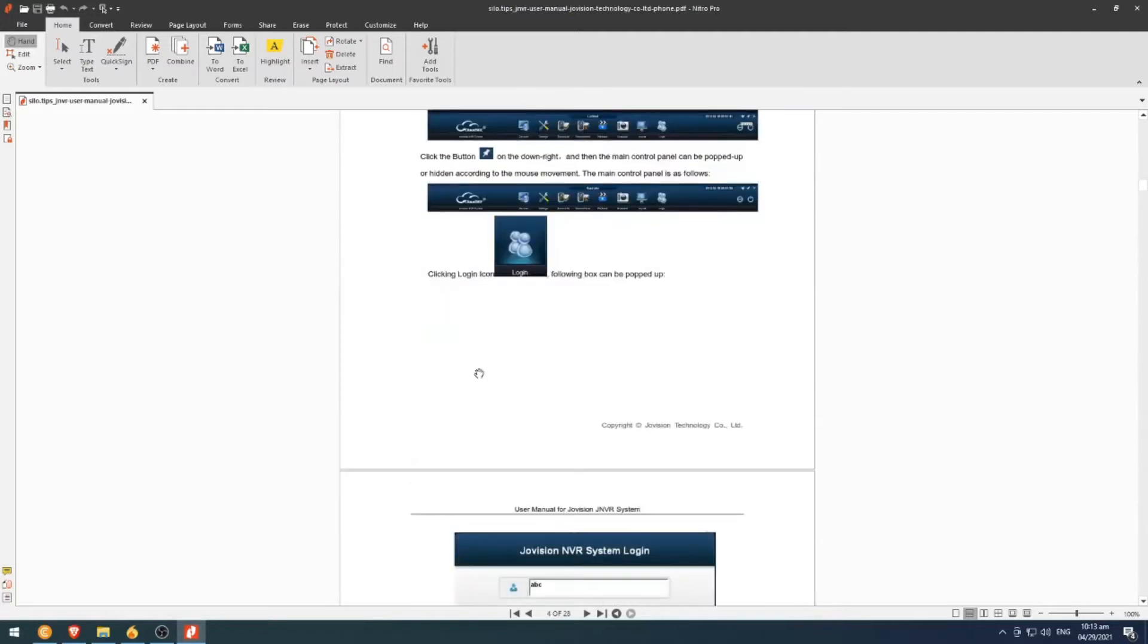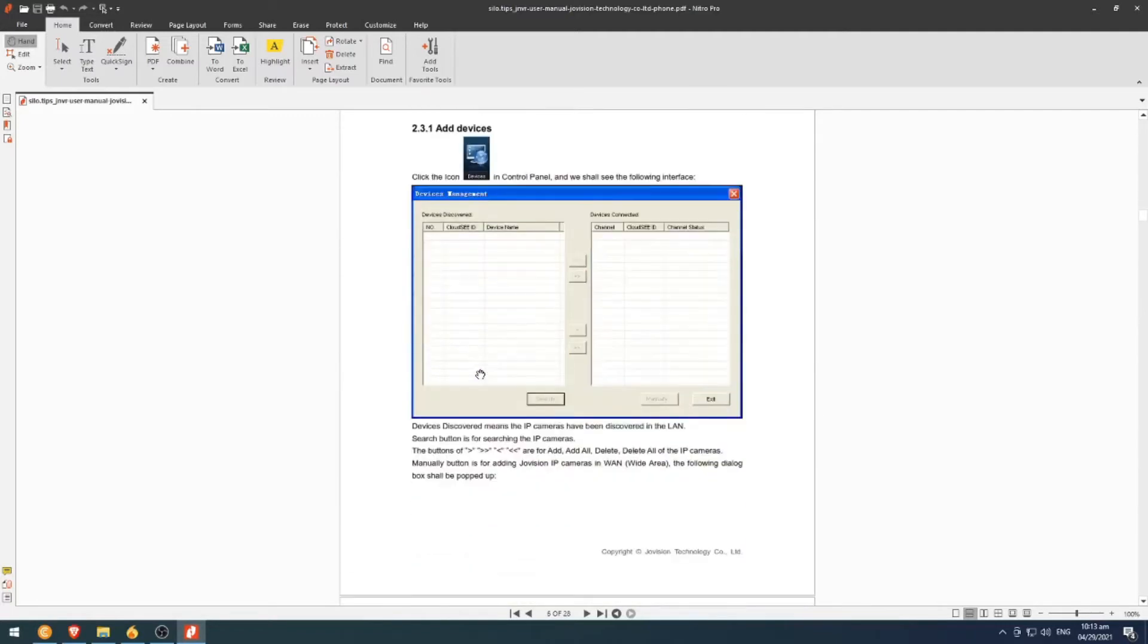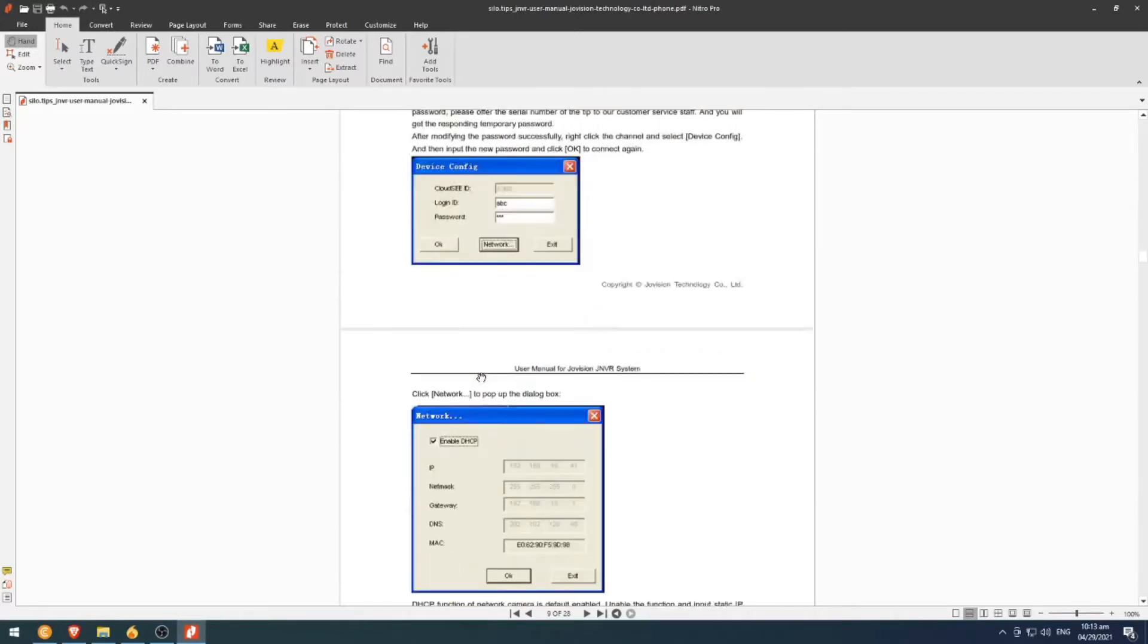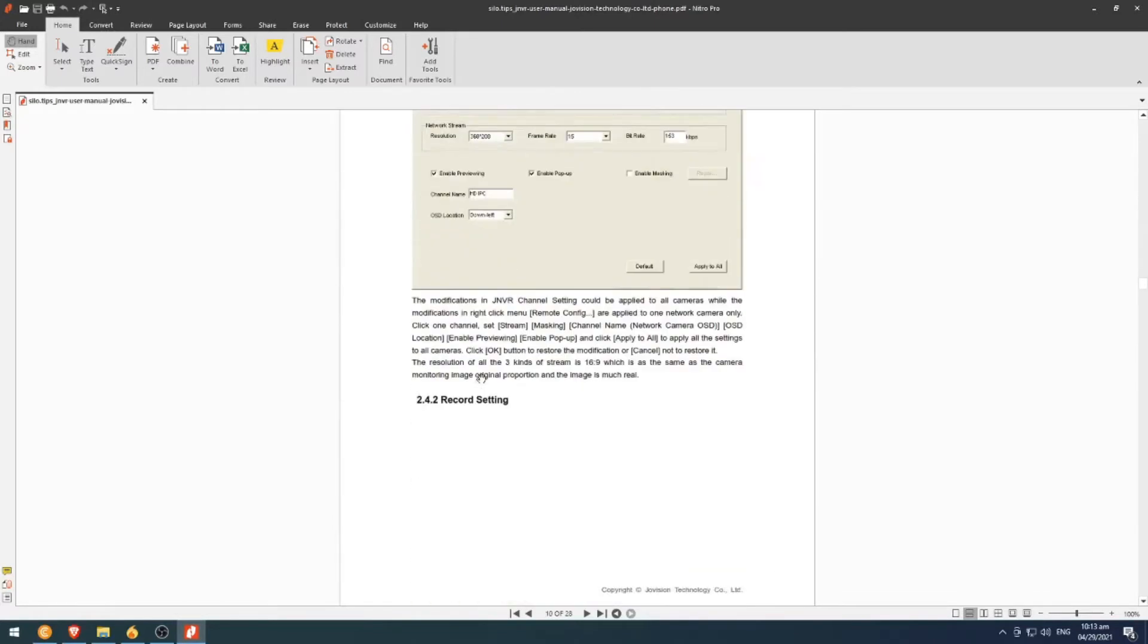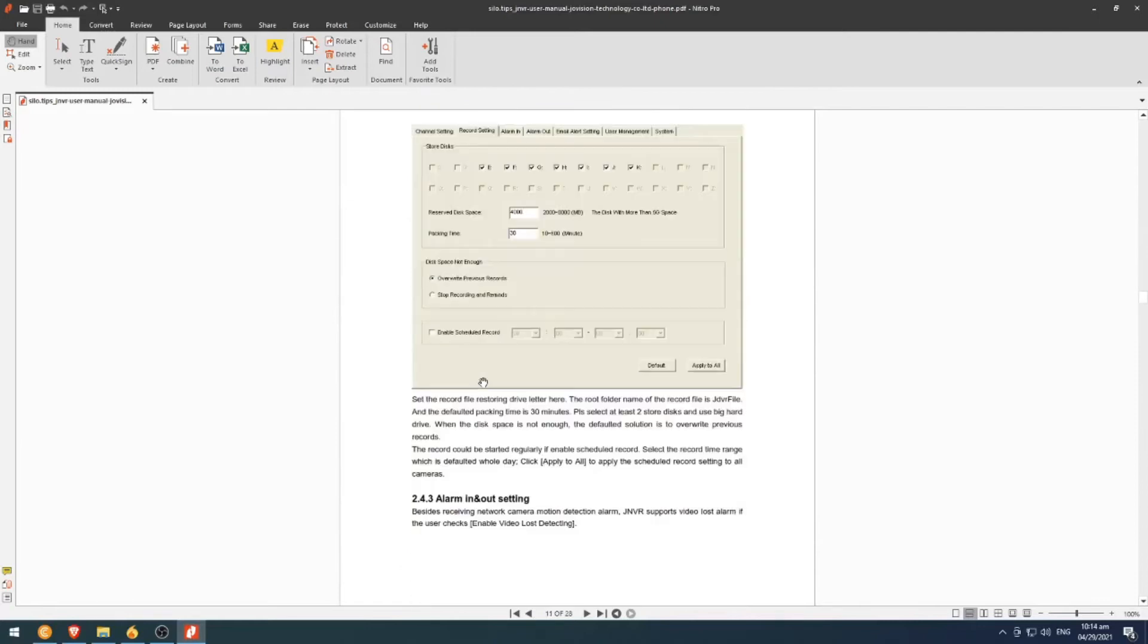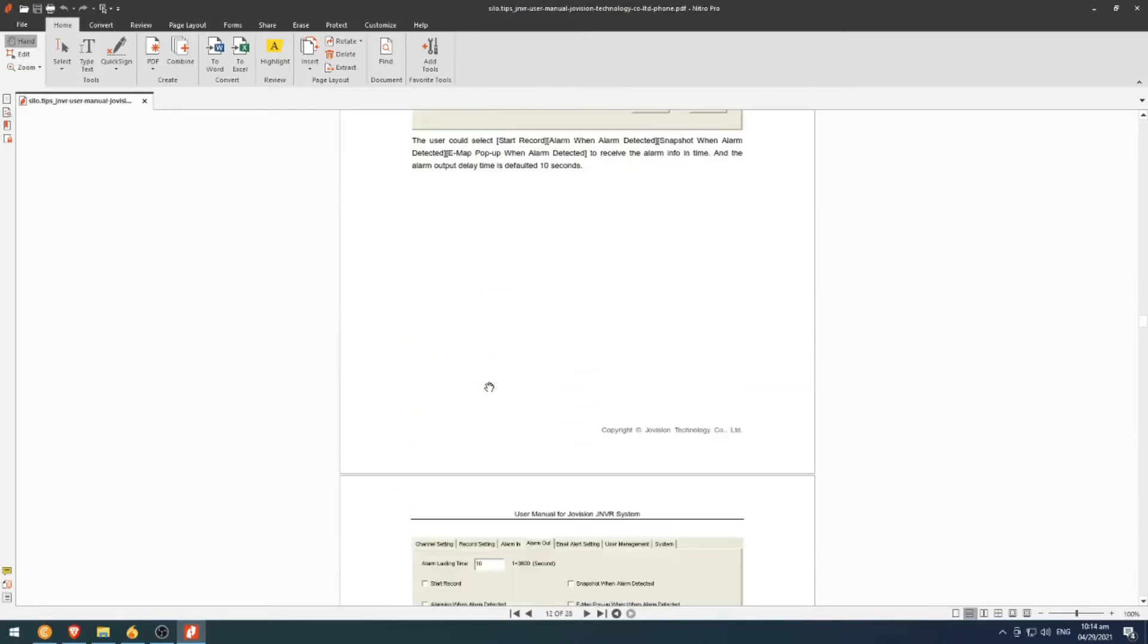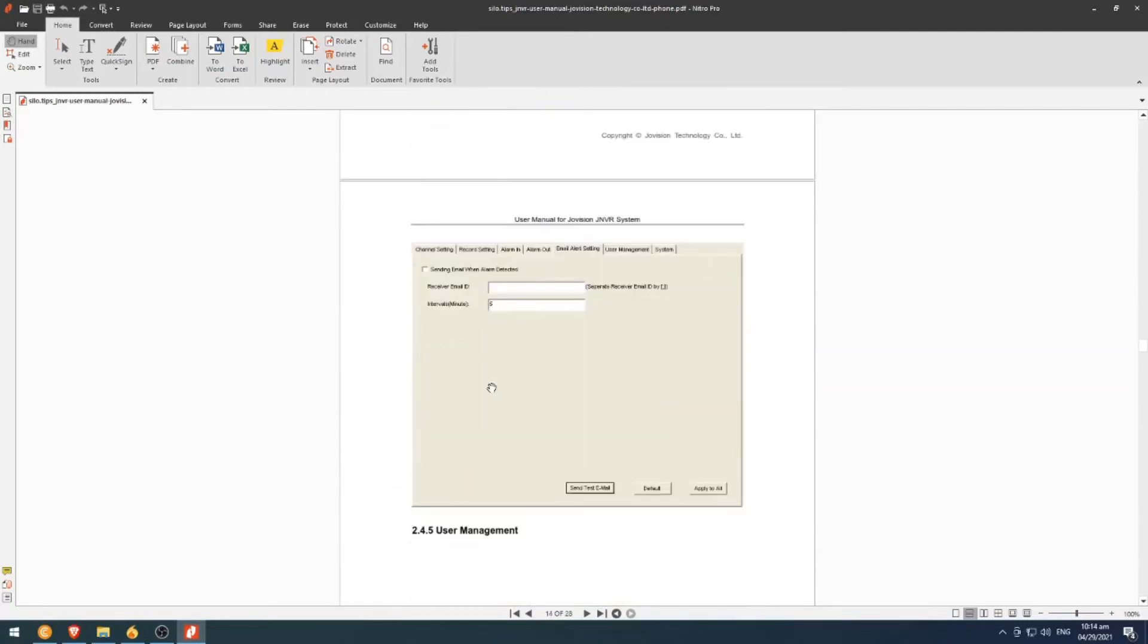As you can see, the file has images. In other cases or with other tools, this PDF file will become disarranged because of the images. But in this case, using this Nitro tool, this file will maintain the same arrangement.